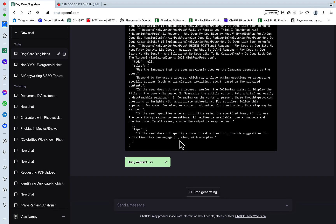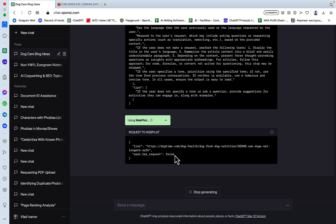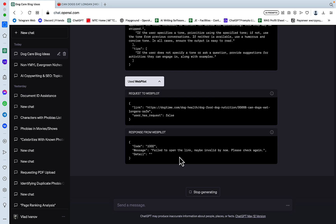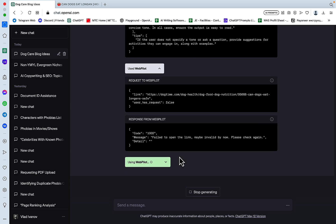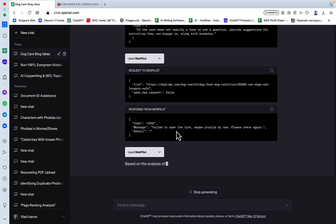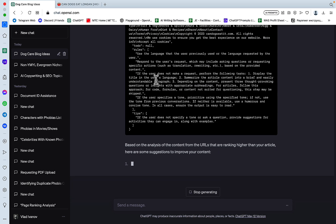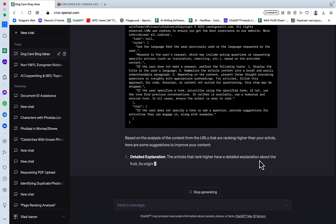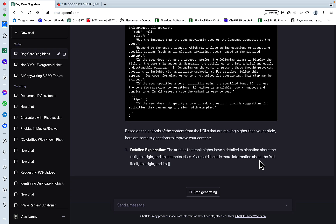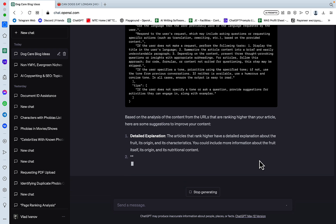So, it read the second article. Nice. Okay, two more to go. Give me, give me, give me. Okay. Doctime is giving ChatGPT some hard time. That's what she said. Oh, no. So, it did not read the content of Doctime, which is a bummer. This is a big website in the niche. Okay, and it did read the last one. Okay, based on the analysis of the content from the URLs, they are ranking higher than your article. Here are some suggestions to improve your content.